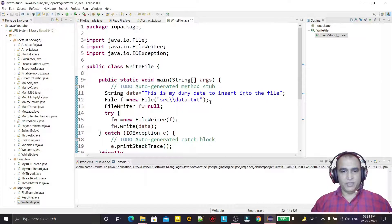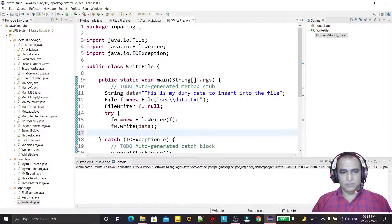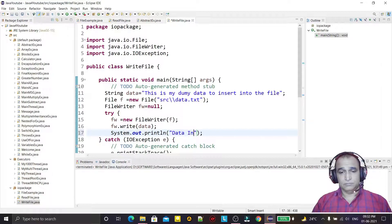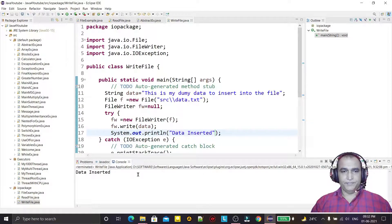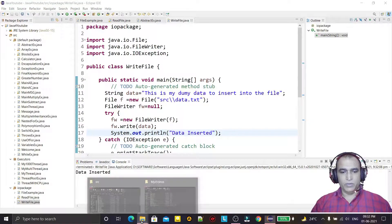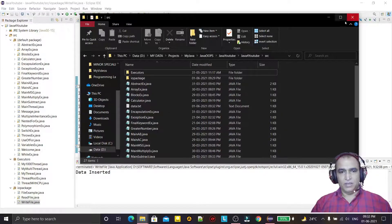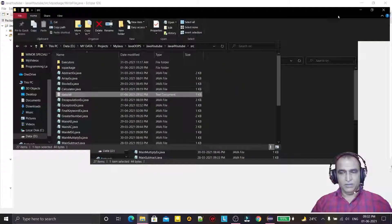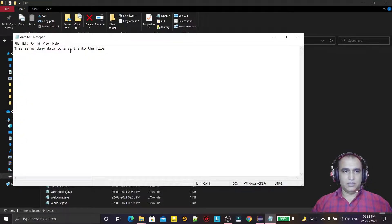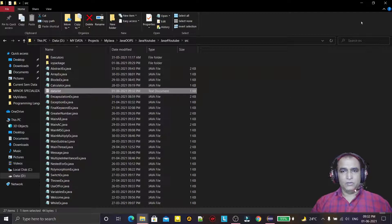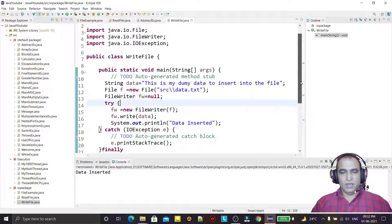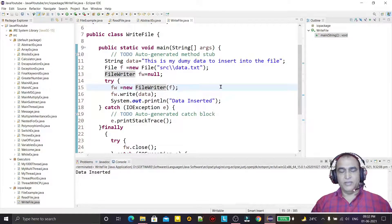I also have to display a message — "data inserted". When I run it, you see 'data inserted'. If I go into the src folder, the file data.txt is created, and if I open it you can see the dummy data has been inserted into the file.